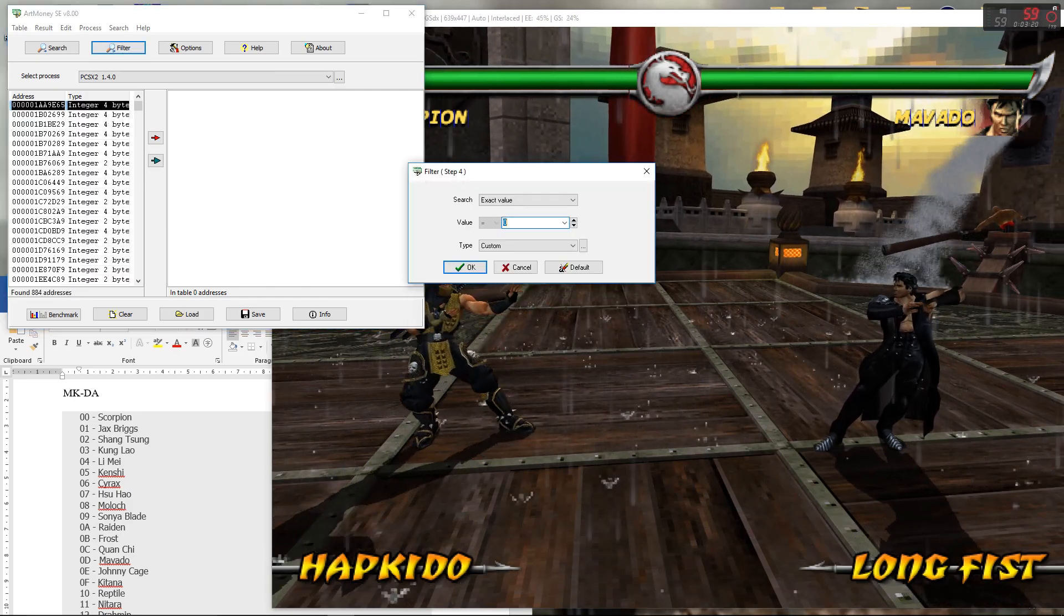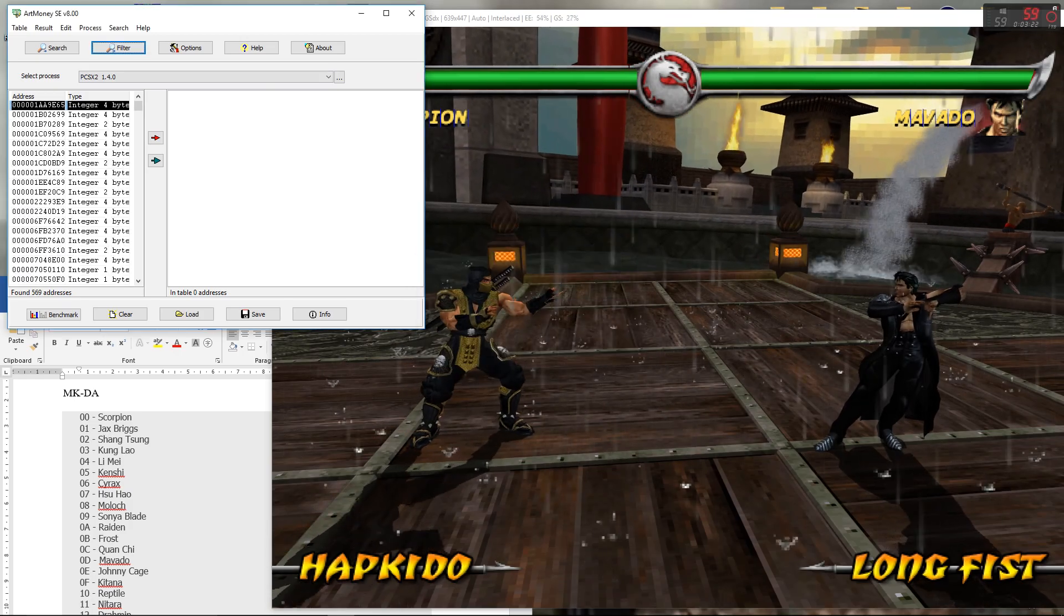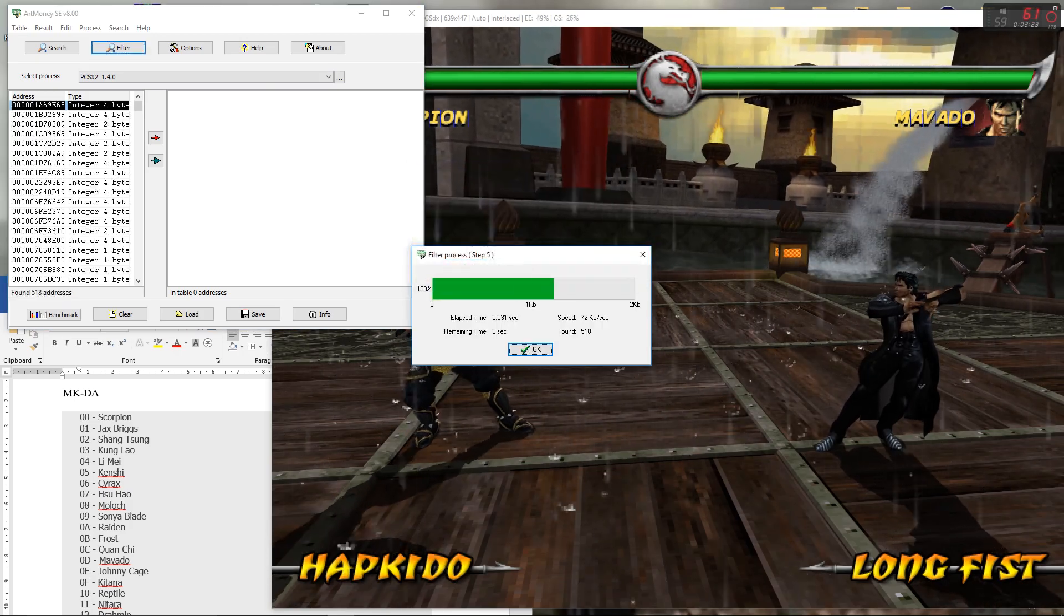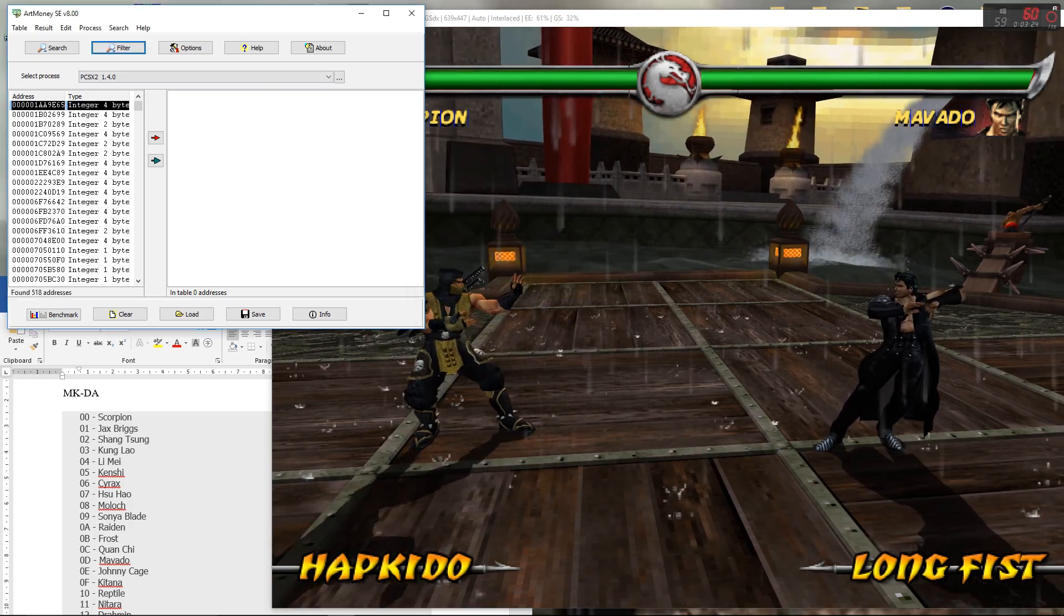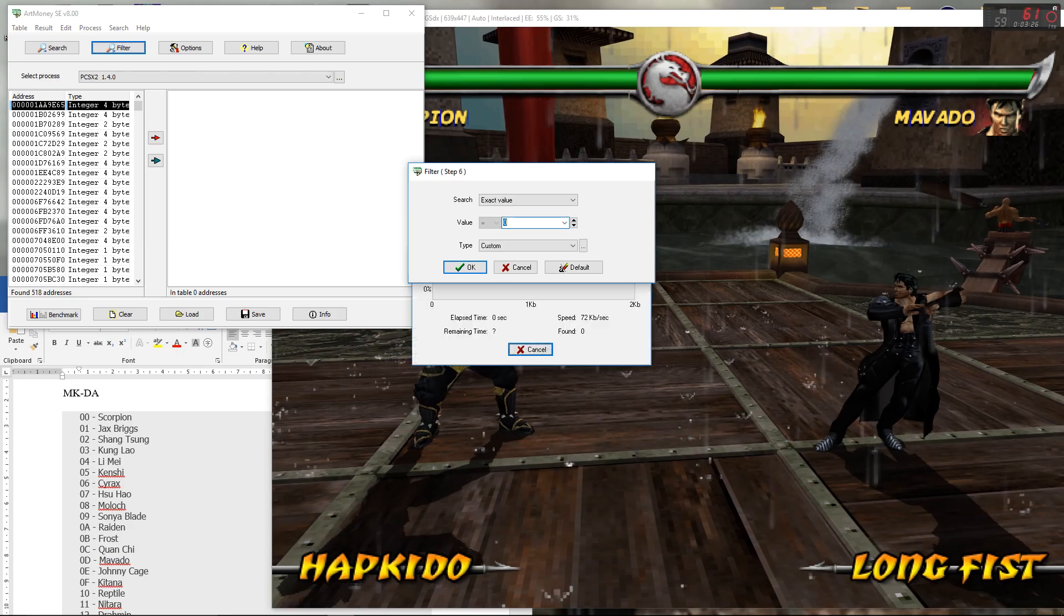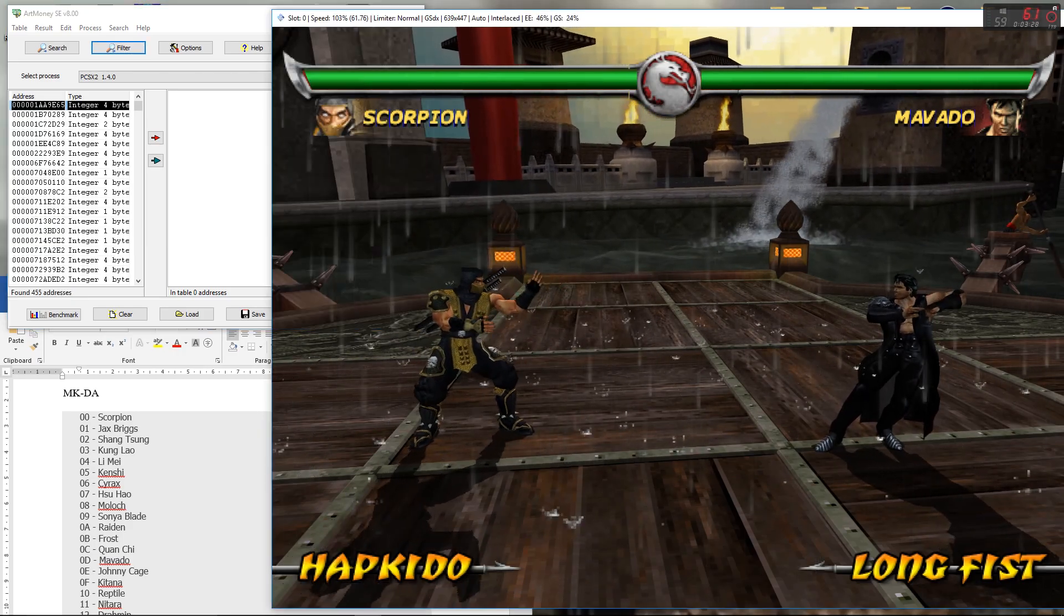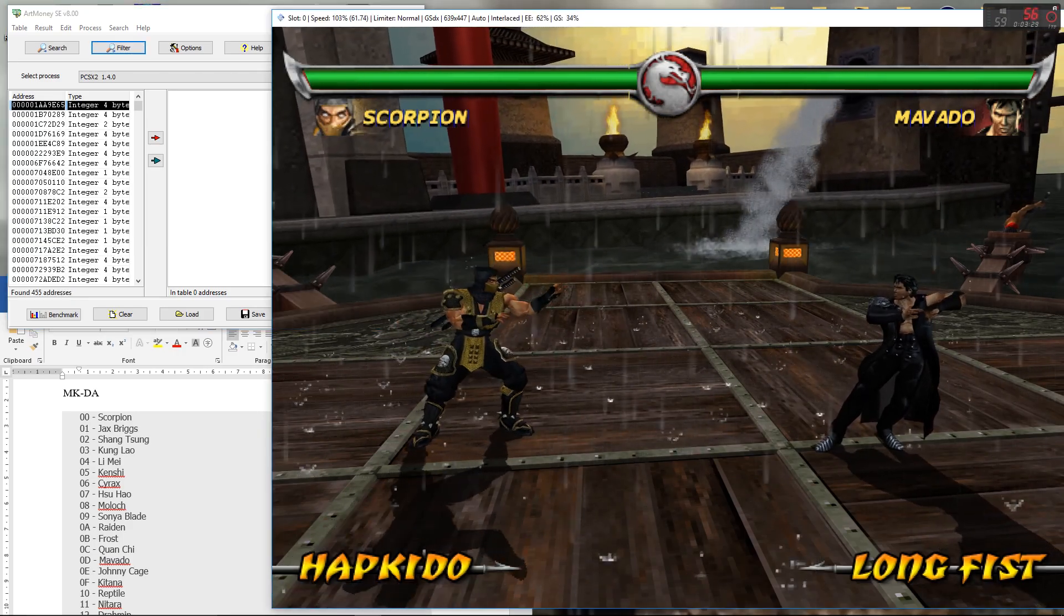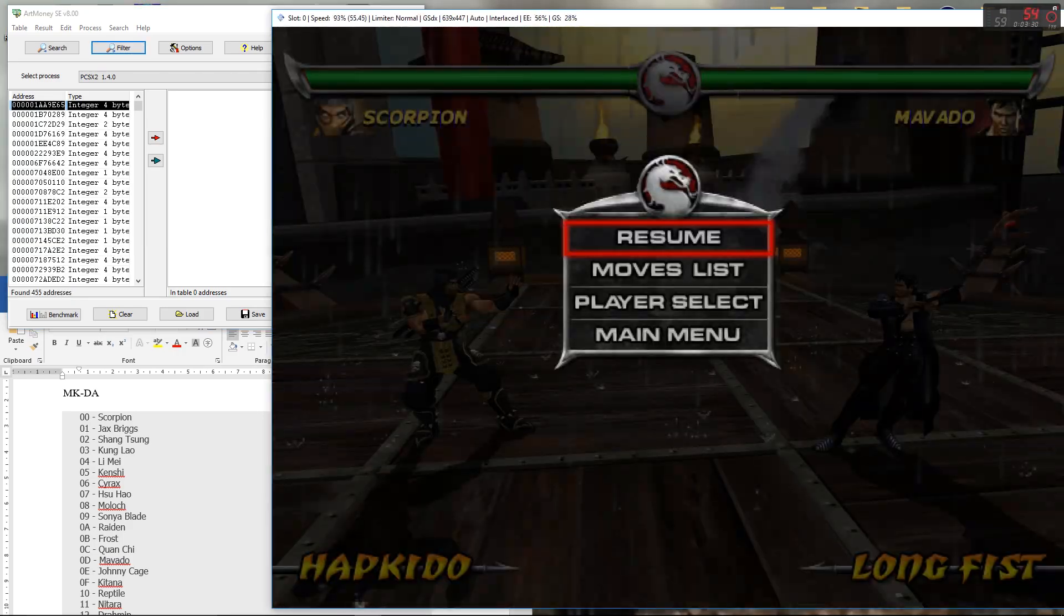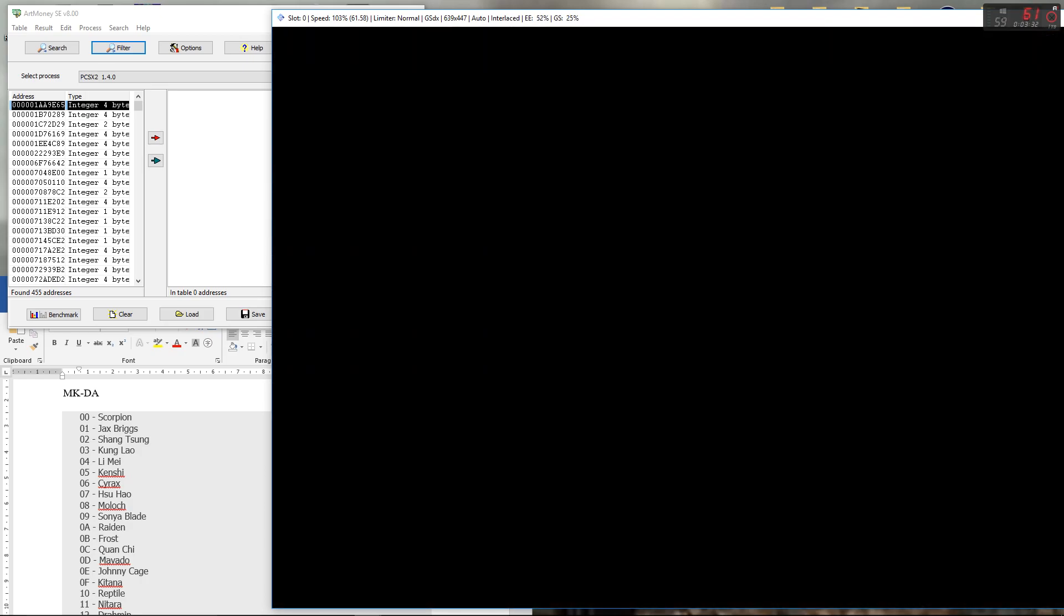Let's do another filter again. Sometimes it's good to filter multiple times just because it means that you'll narrow it down just that bit more and it means you don't have to select quite as many characters to try and find the character address.